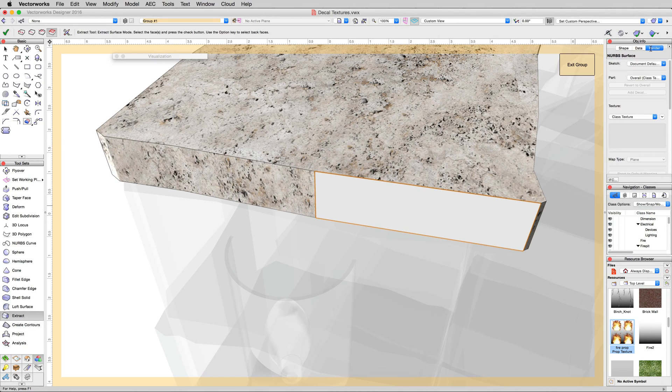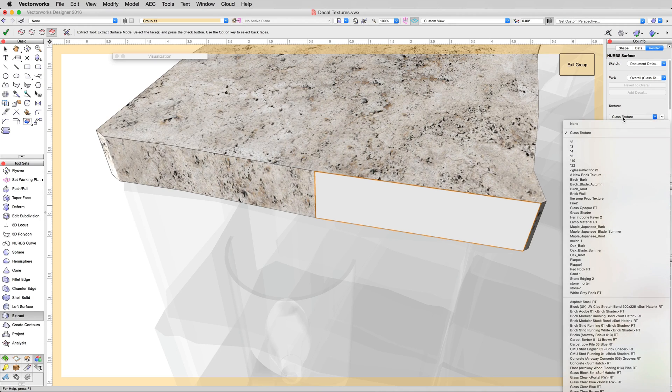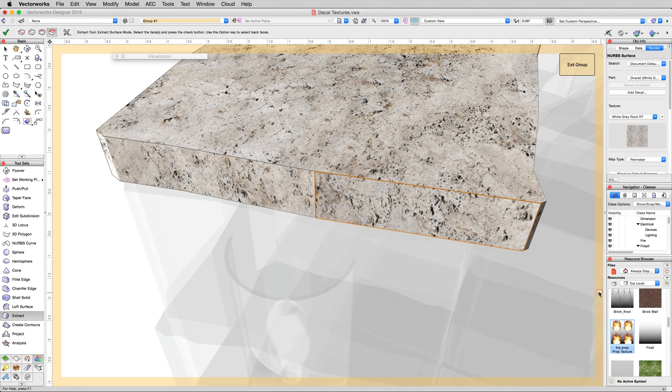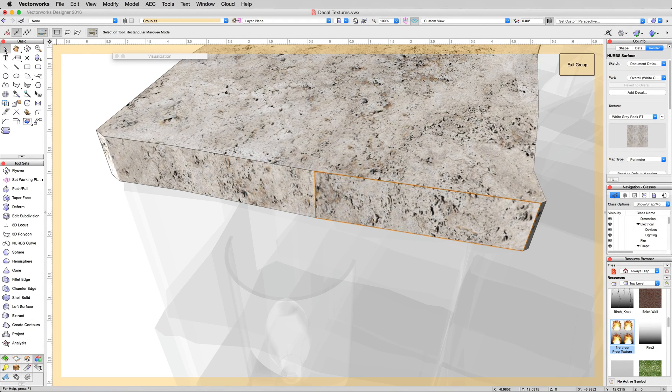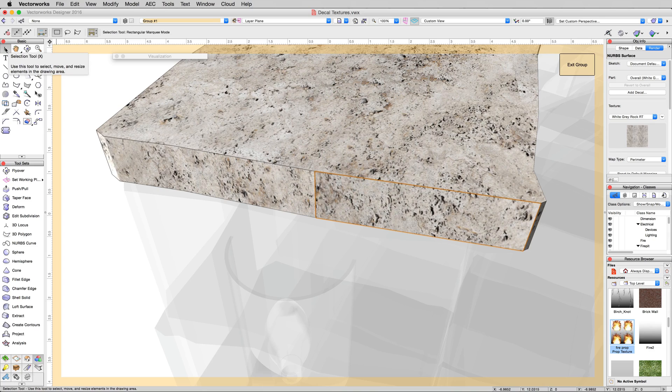For the overall texture for this object, we want to change it from class texture to that same white gray rock RT. You can't even tell that it's a separate object. Make sure we disable our extract surface tool and go back to selection.